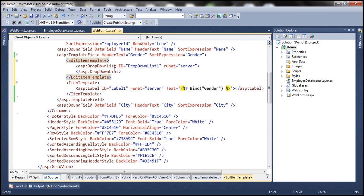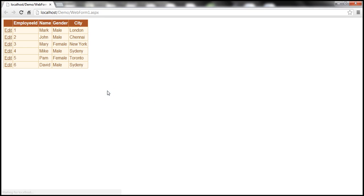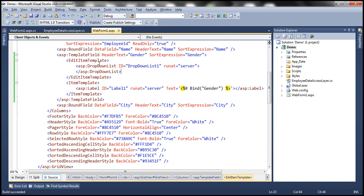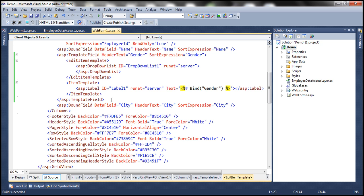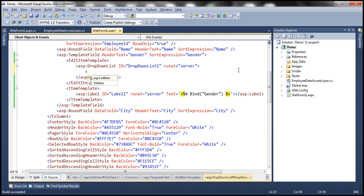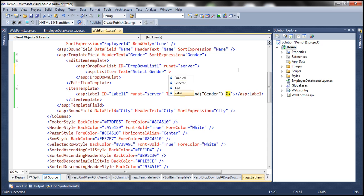Notice this drop down list doesn't have any list items. A drop down list is a collection of list item objects, but I don't have any here. List items can be added directly in the HTML — for example, adding a list item with text 'Select Gender' and value 'Select Gender'. Or we can use the designer. In the designer, go to the properties of the drop down list, find the Items property, and click the ellipsis button to open the List Item Collection Editor. Add 'Select Gender', 'Male', and 'Female' as items with matching text and value properties.